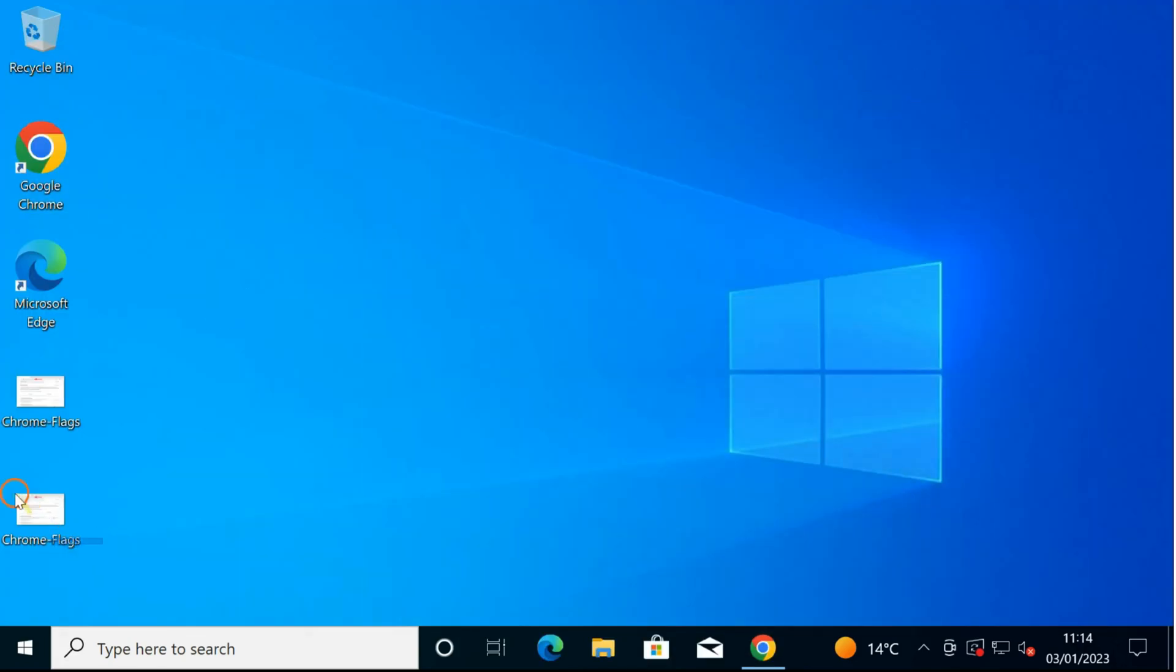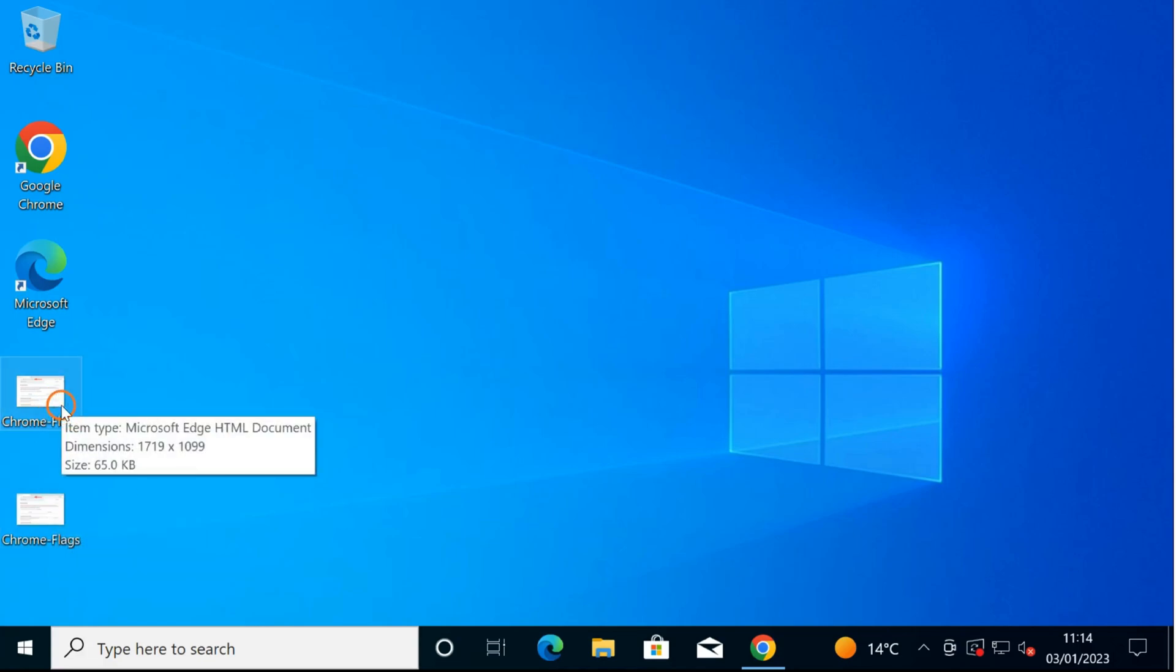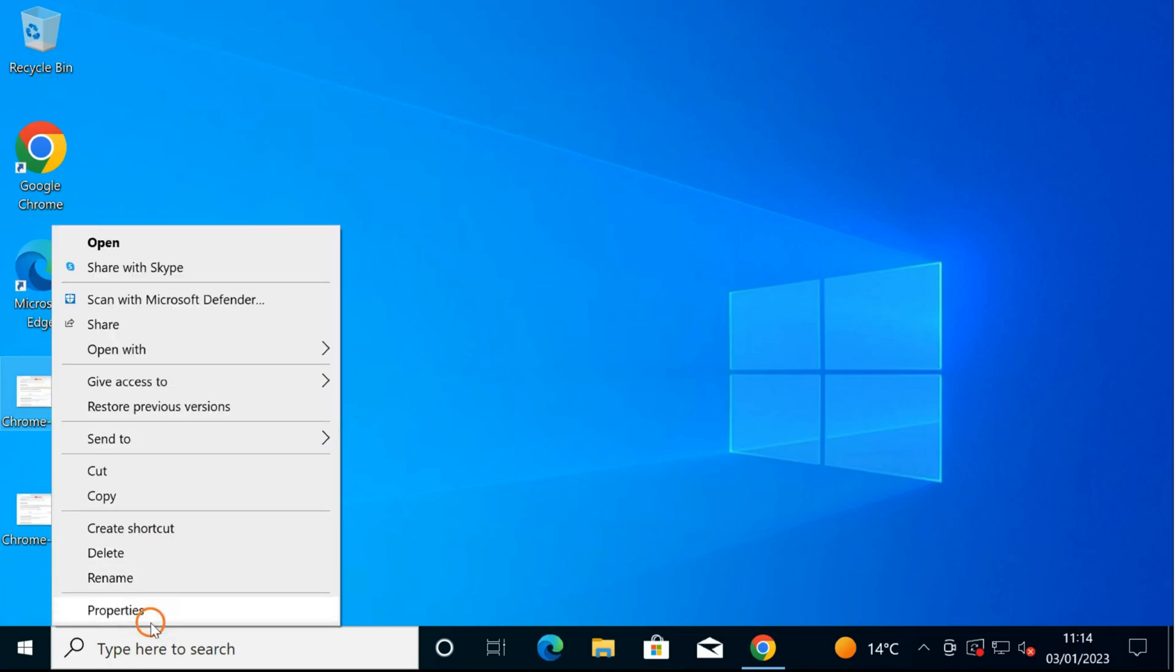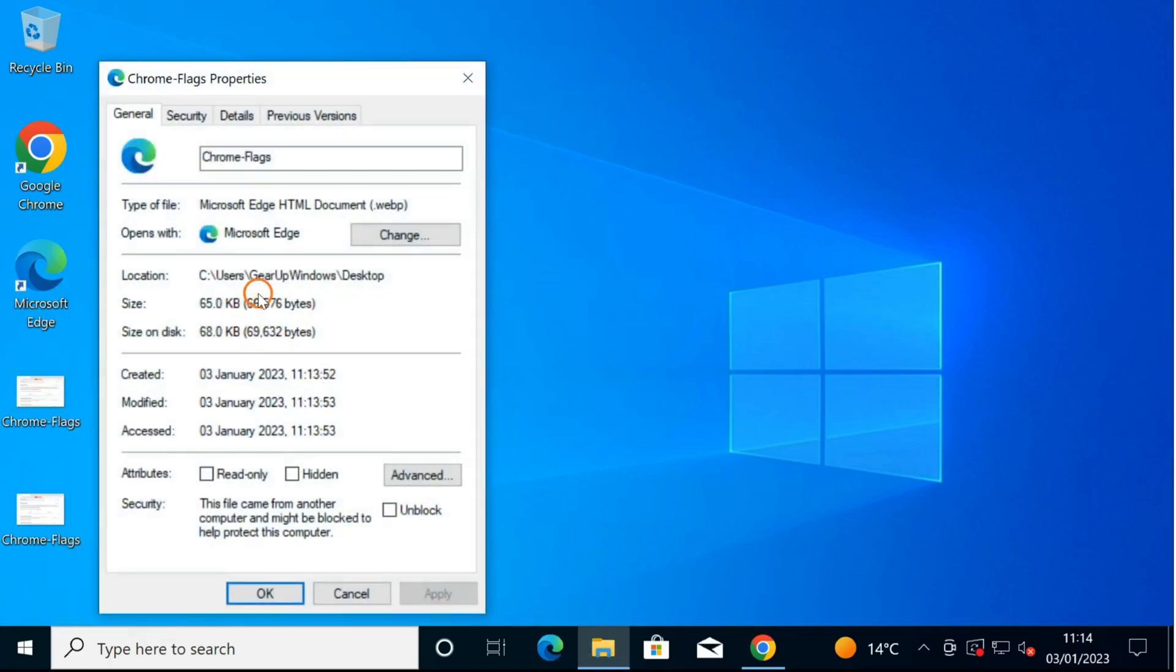Now you can see I have two images with the same name. One is WebP format and the other one is in JPG format. You can see when you right click and select Properties option, this one, you can find here WebP.